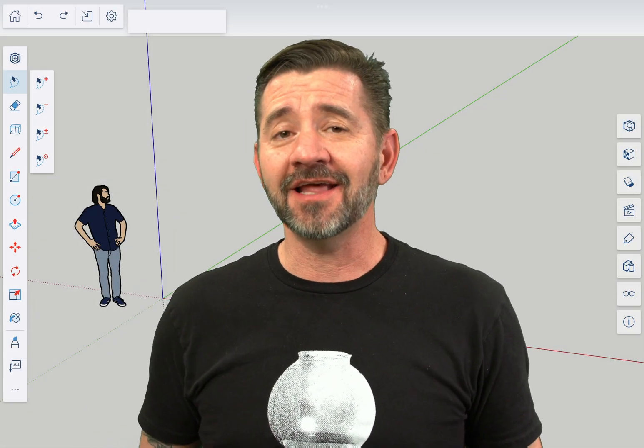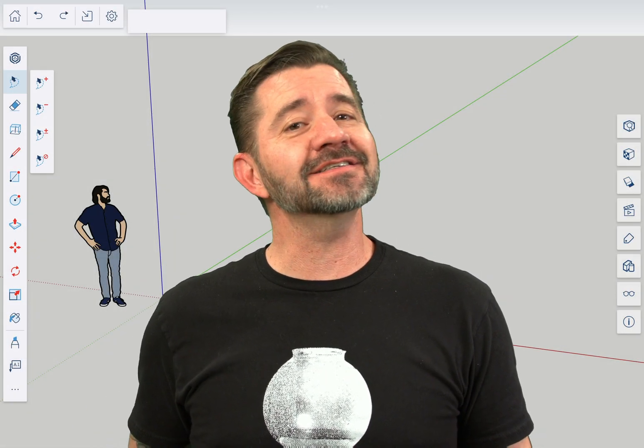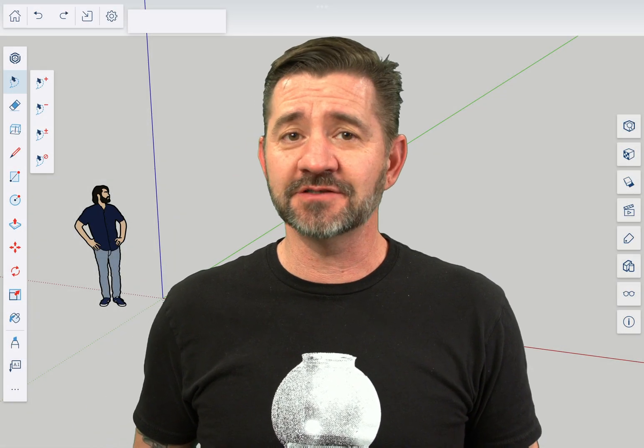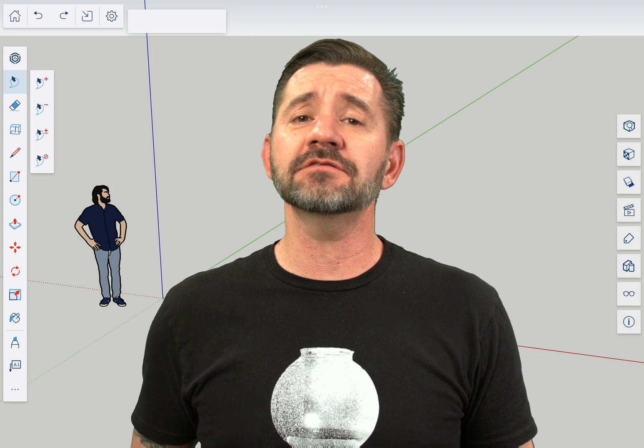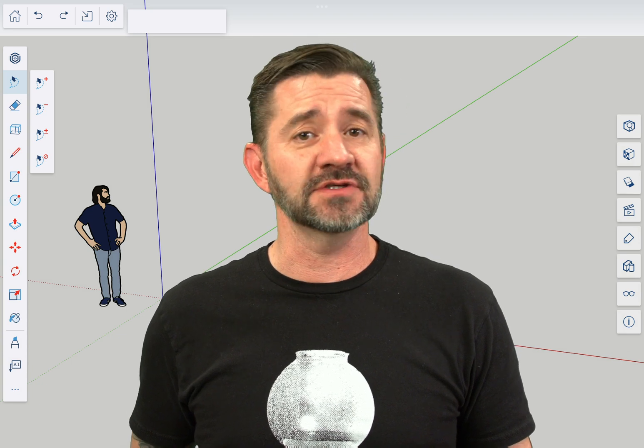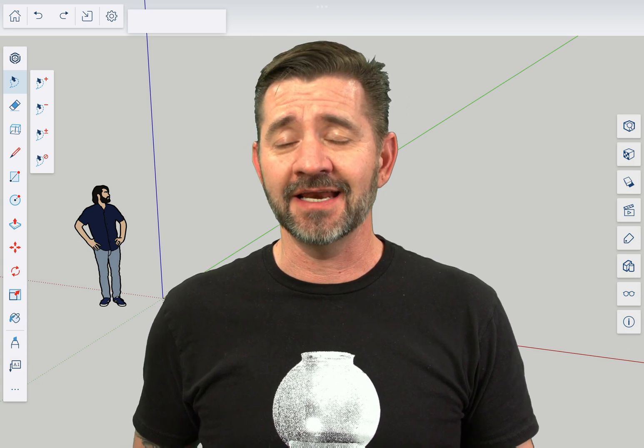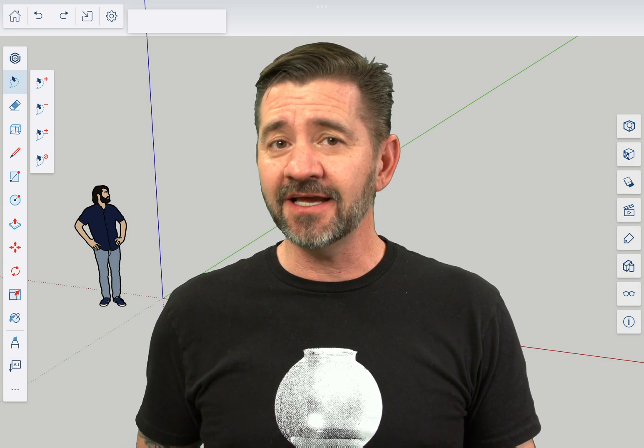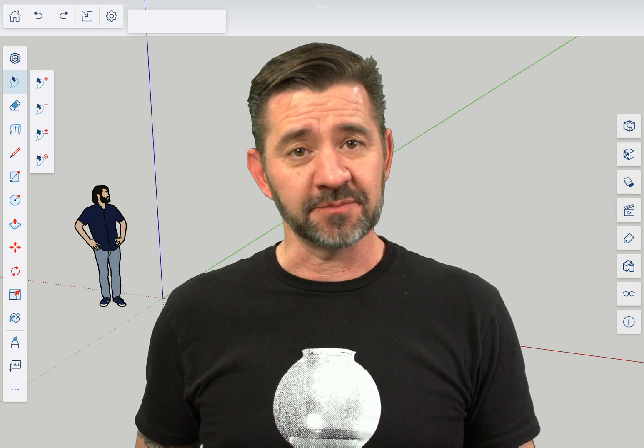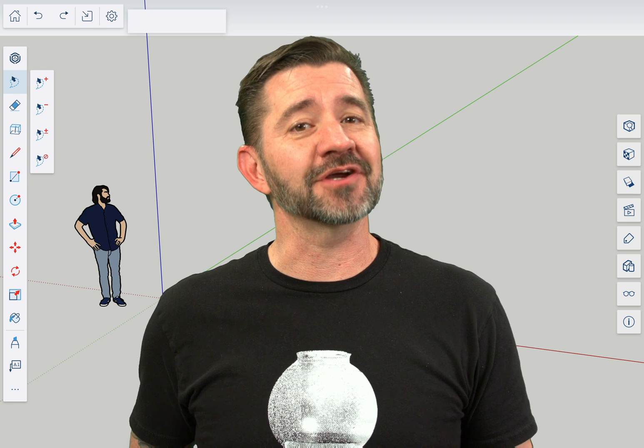Hey guys, I'm Aaron and this is SketchUp for iPad Square One where we take a look at the fundamentals of using SketchUp for iPad. Today we're going to talk about the position camera command.